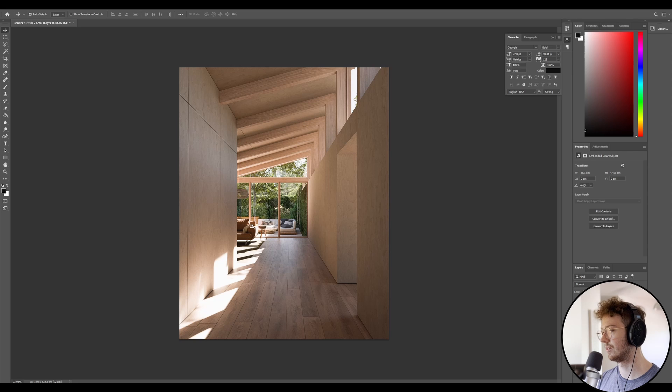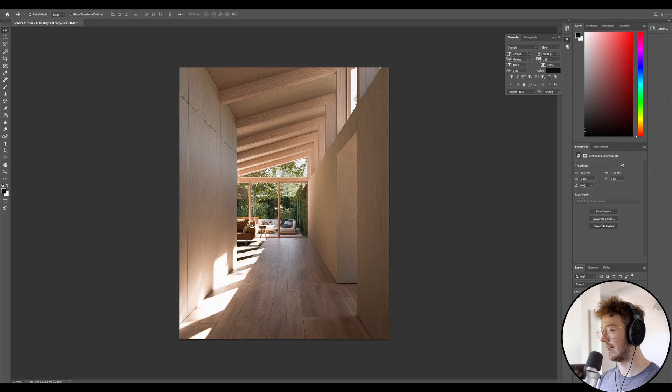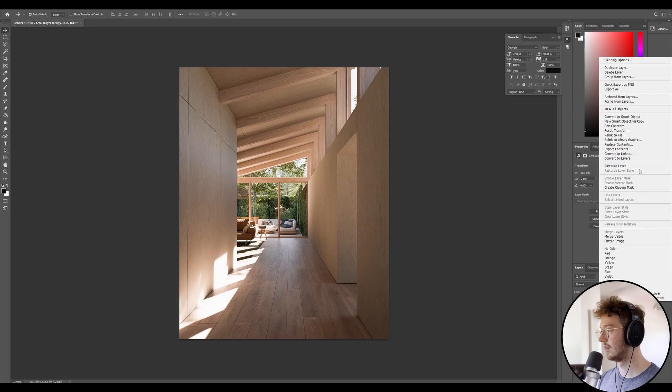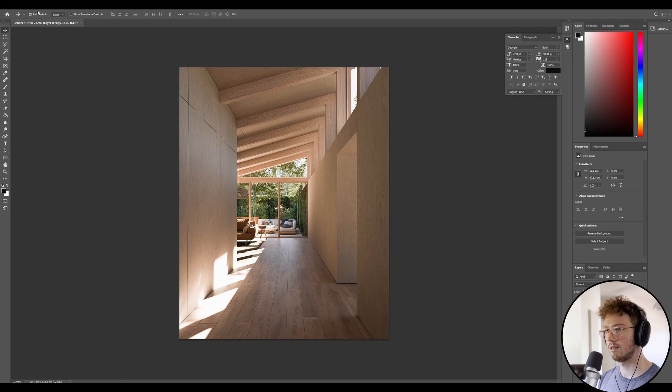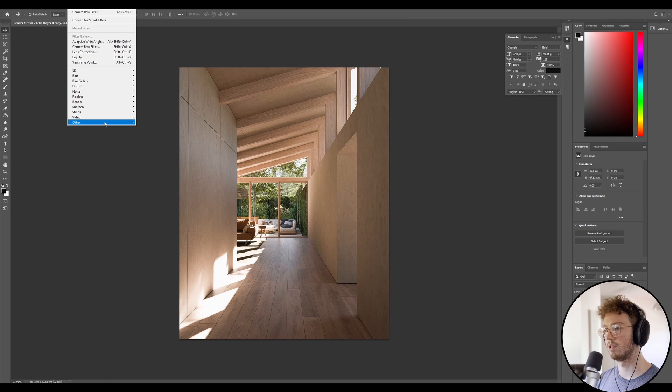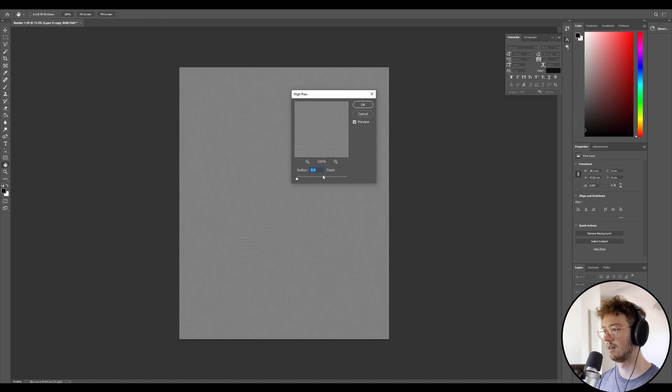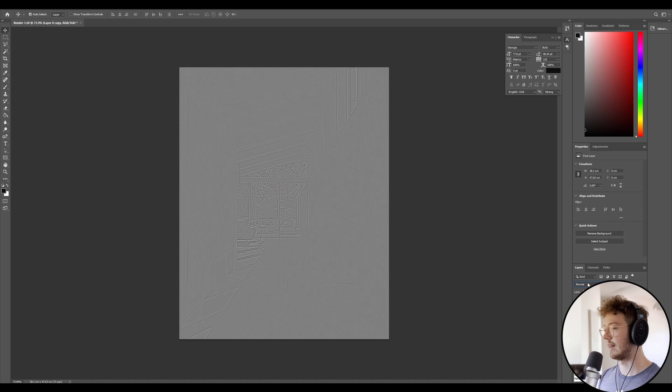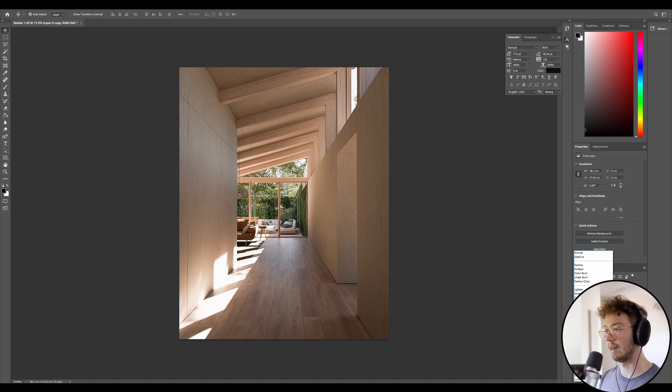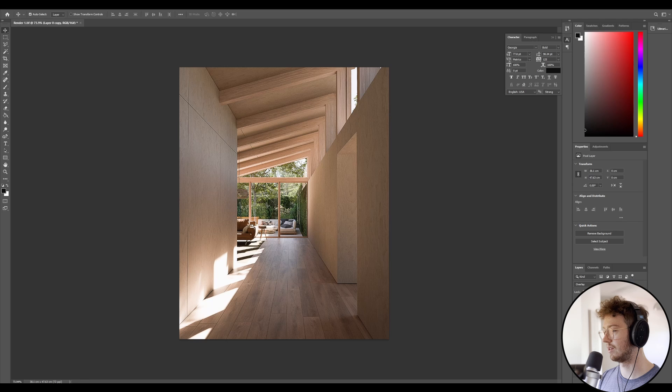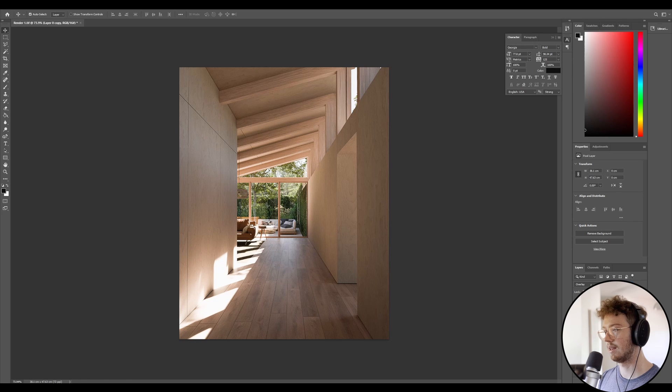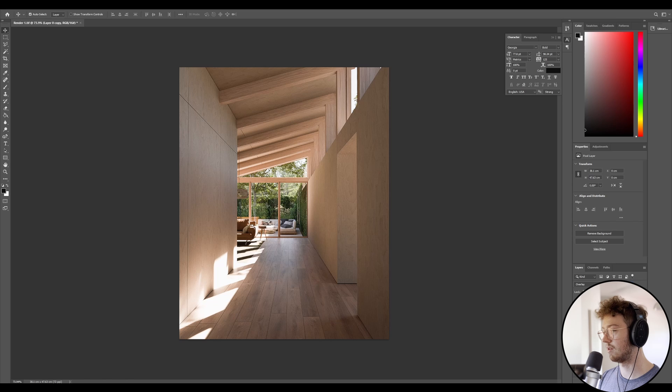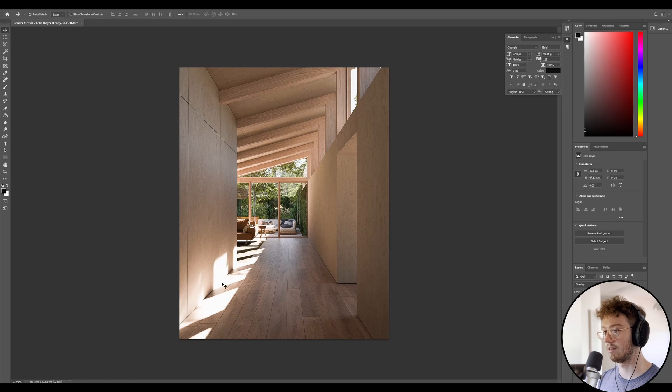The only other thing that I do is I will duplicate this and I will rasterize this. And then I'll go to the one that I duplicated. And I'll go filter, other, high pass. And I'll just do like 1.5 or something like that. And then we'll change this to overlay. You can see that's way too much. But what I do is I drop that down and slowly bring it back in. And that just adds another level of crunch to the scene. You may like it, you may not. It's just a personal taste.